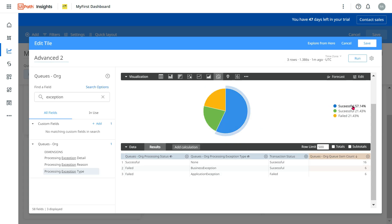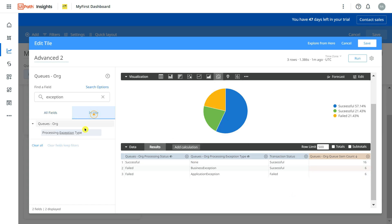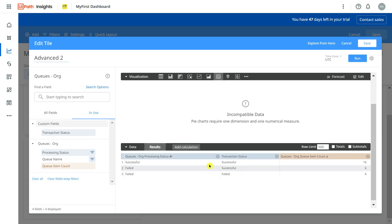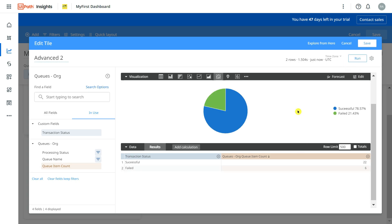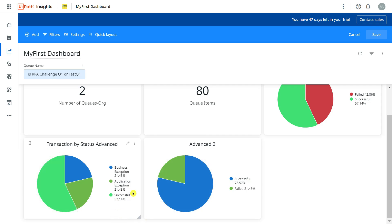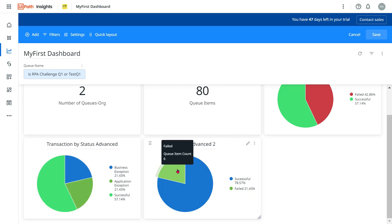The primary problem is that 'Successful' is now showing as two different categories. To fix this, I'll remove the 'Processing Exception Type' field and also remove 'Processing Status' from the visualization. Now let's run it. Once those fields are removed — instead of hiding — you can see it has merged into two categories: Successful at 78% and Failed at 21.43%. That's 57 plus 21 equals 78, as expected.